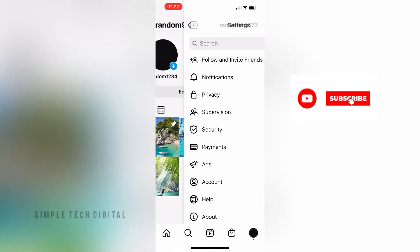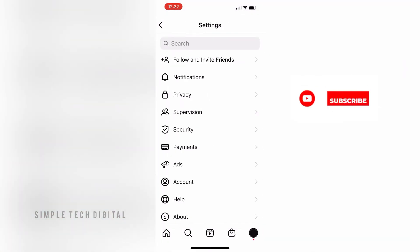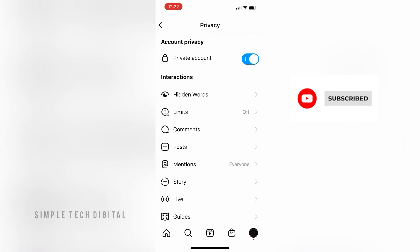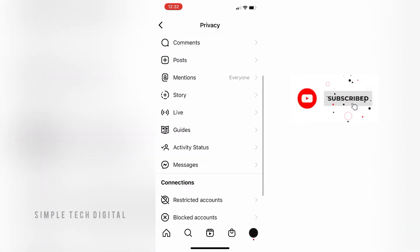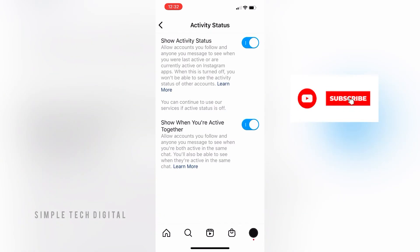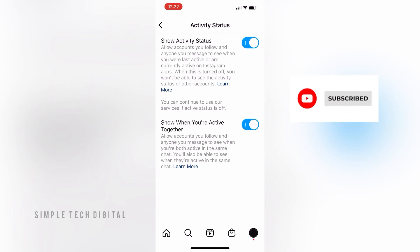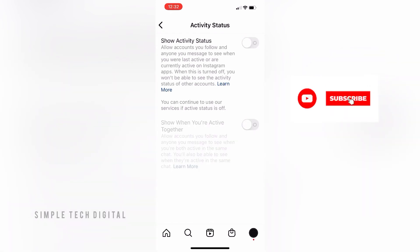we're going to click on privacy, and then we're going to go down to activity status, then we're going to click on that. And once we're here, we can turn off show activity status, and that will disable our activity status on Instagram.